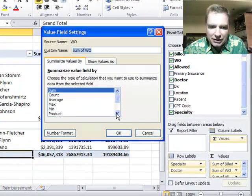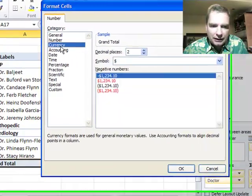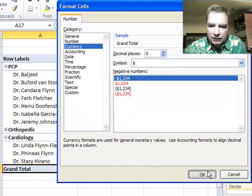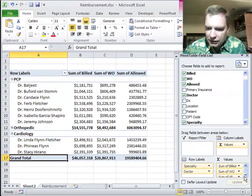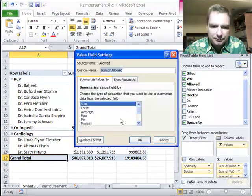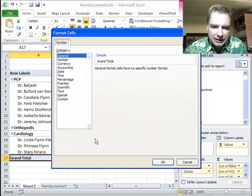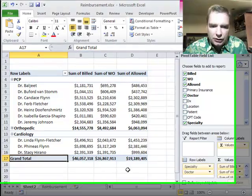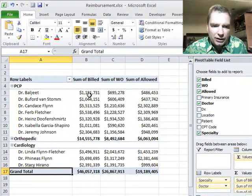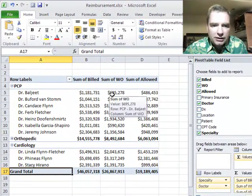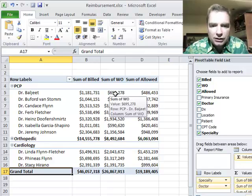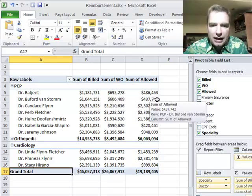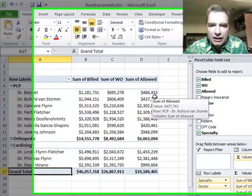You've got to just humor the CPA here for a minute — we're going to go to number format, currency, get rid of the pennies, and clean that up. Let's do the same for sum of allowed: value field settings, number format, currency, get rid of the pennies. So now we can see for Dr. Baljeet almost two million in billed charges, $695,000 was contractually written off, and there's the allowed amount as a difference.